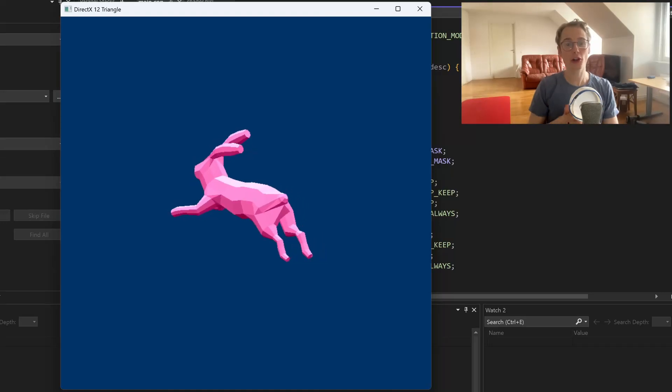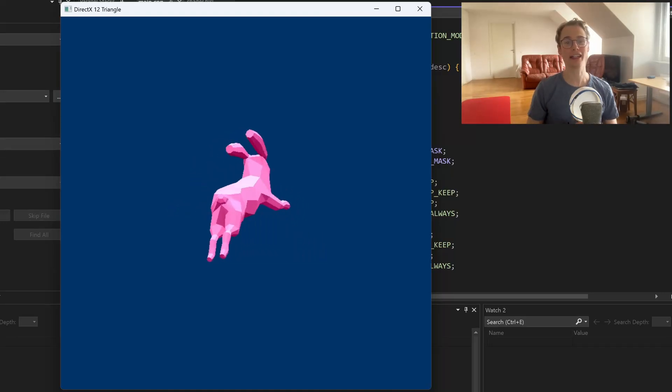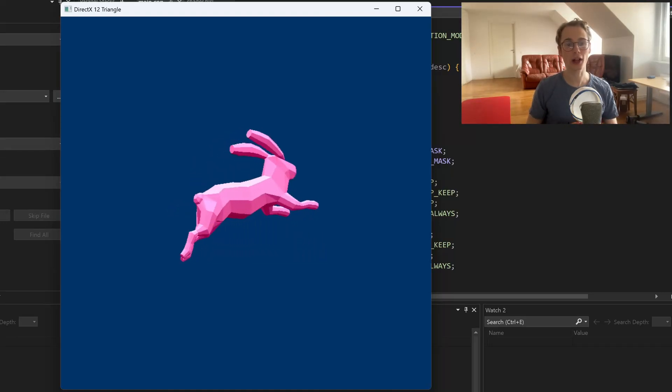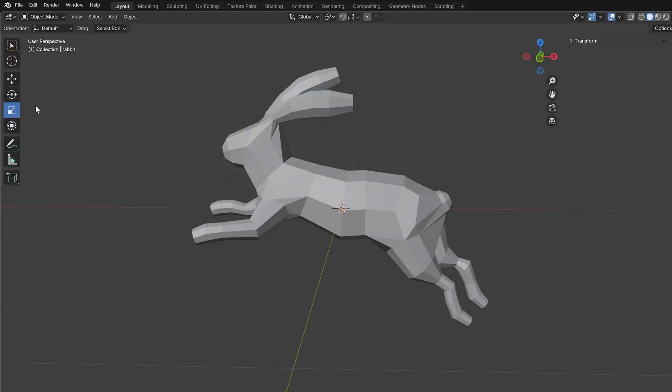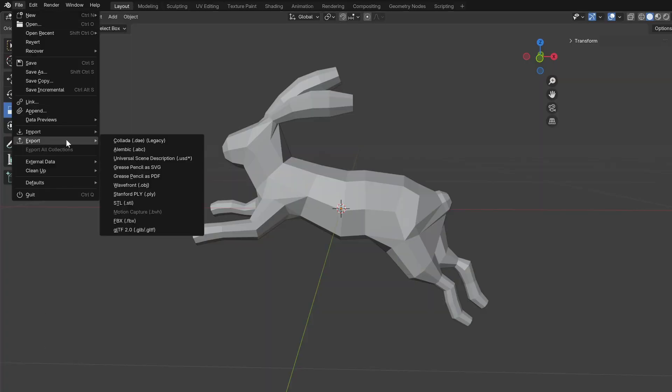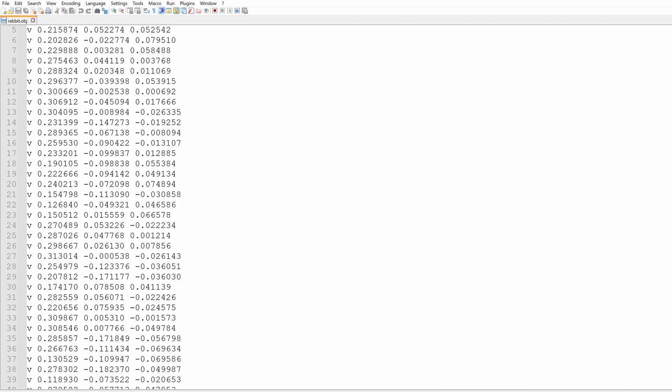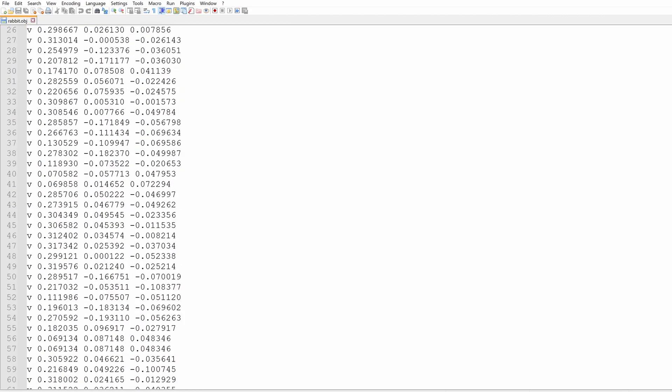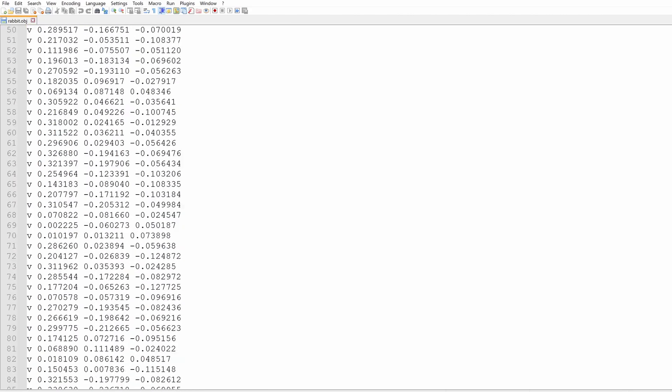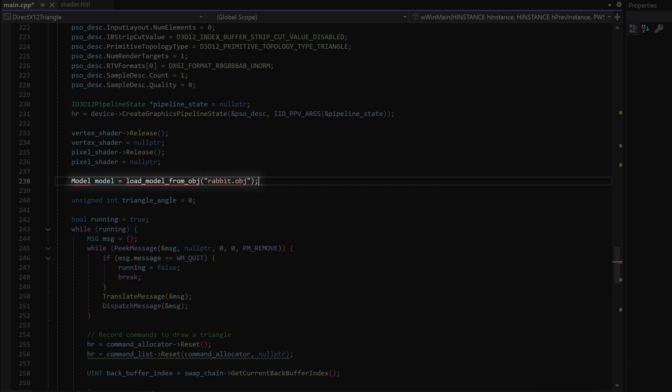In this video you're going to learn how to draw a 3D model in DirectX 12 and make it spin. I first created a rabbit model in Blender and exported it as an OBJ file. The OBJ file is a text file that describes the triangles in the model. In C++ we're going to load the OBJ model data and store it in a model struct.